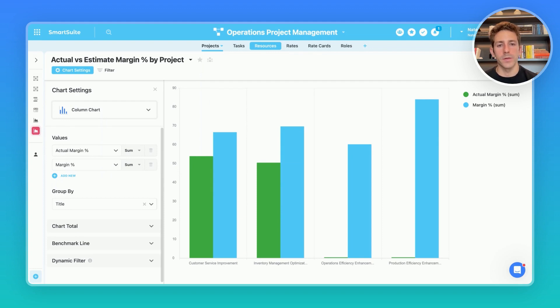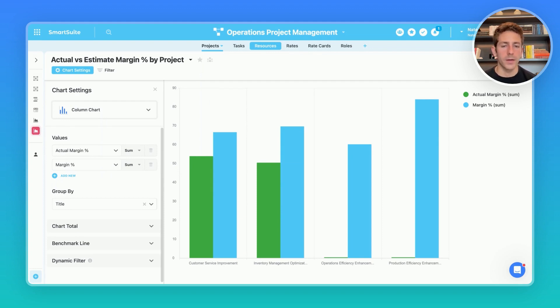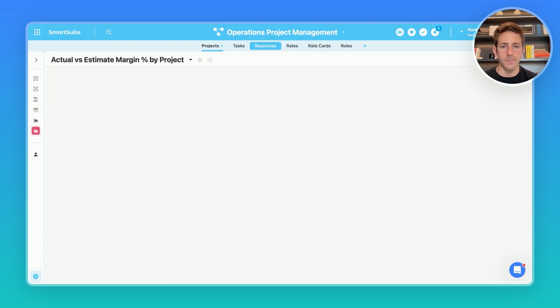Project managers can also get overviews of resource capacity for planning and making sure they aren't over allocating any work to the team.